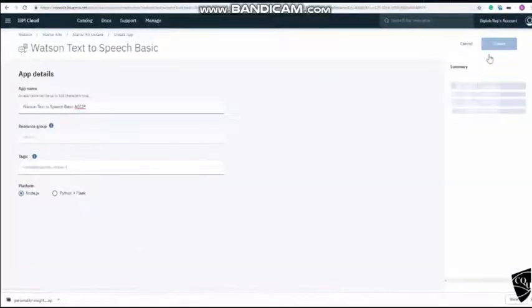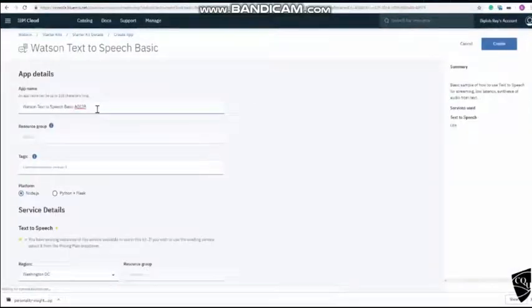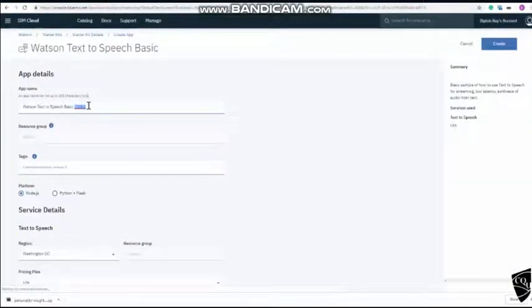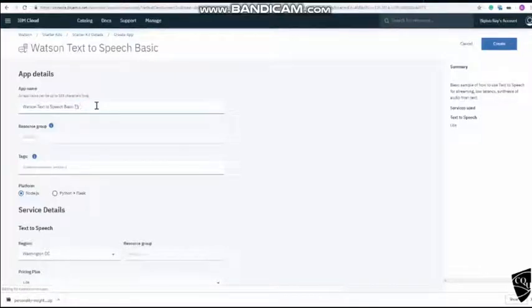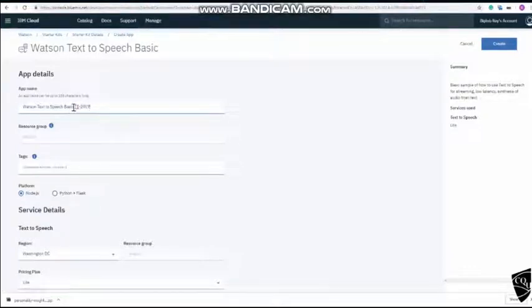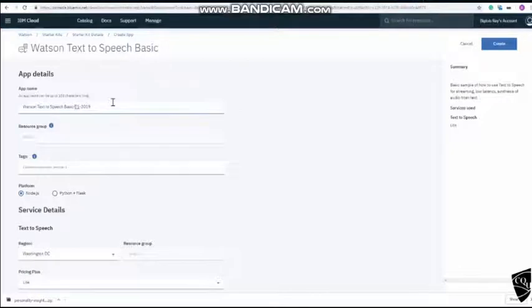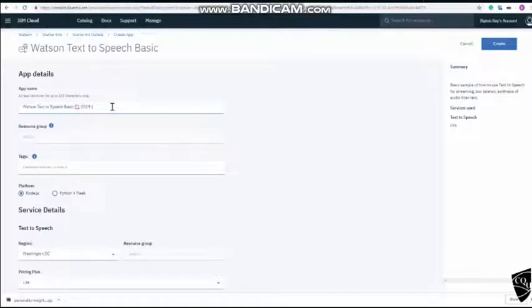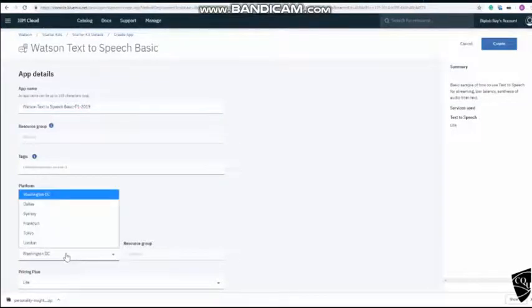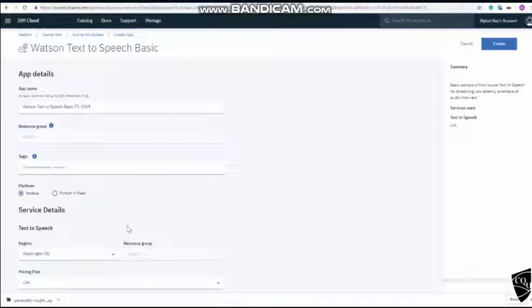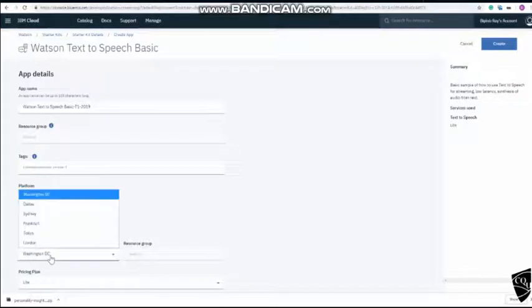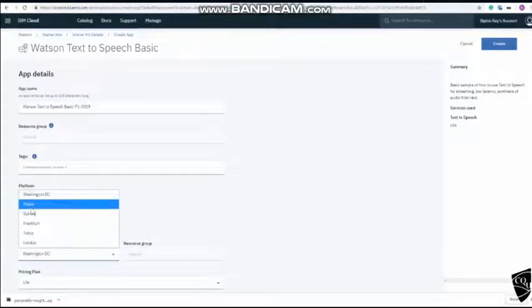Now you can change the name of the app but make sure your name is unique and no one already have used the name. When you finish doing so, choose your region. I will choose Dallas.